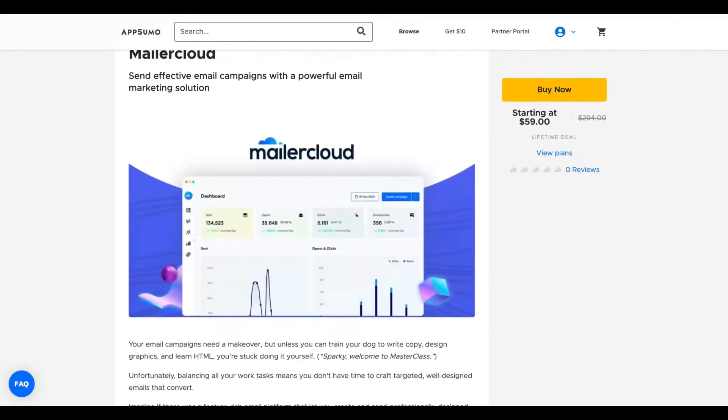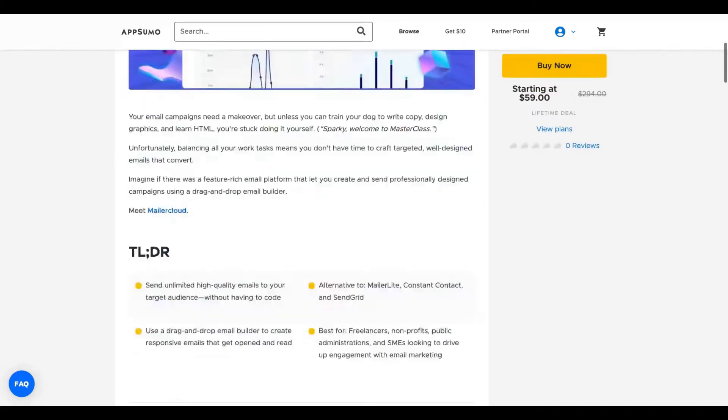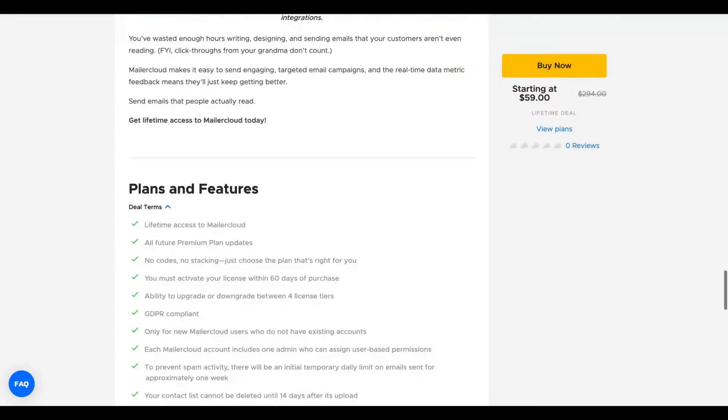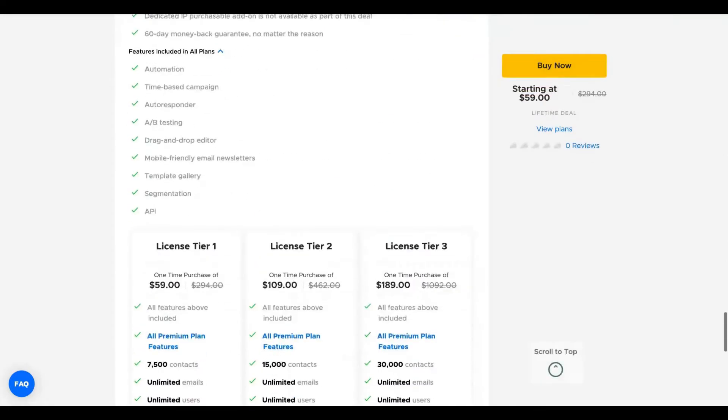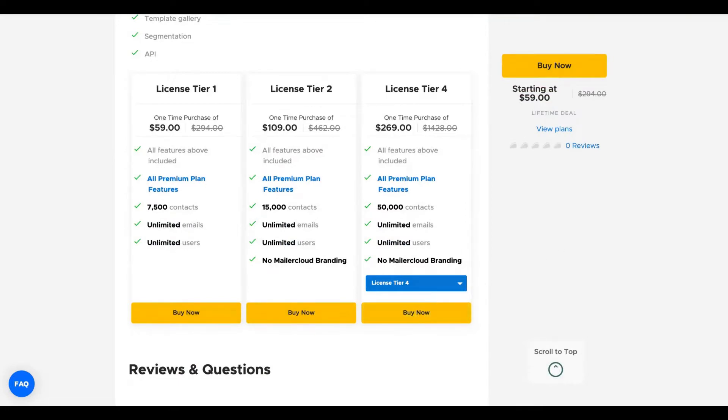The limits are good, so let's check out how the deal works. You have up to license tier four, and if you buy more codes you get more contacts so you can add more contacts to your list and grow your business.